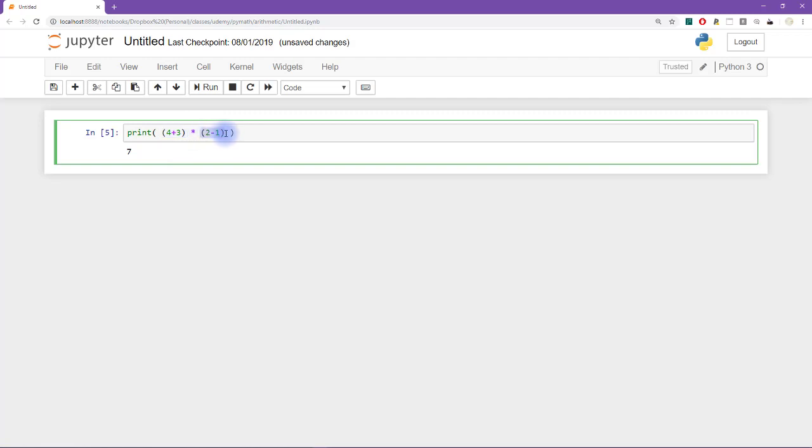These get grouped together and the 2 minus 1 gets evaluated first. And that's 1, of course. So 7 times 1 is 1.